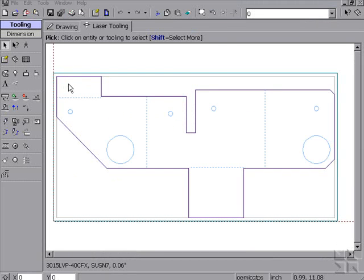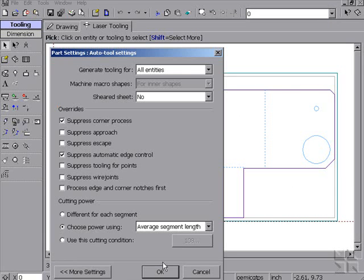From here, we can proceed to auto tooling our part. Since our conditions have been placed automatically to tool parts by size, by certain condition feed rates, all we have to do is just hit OK.